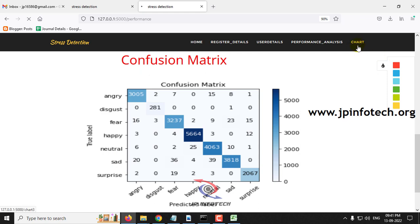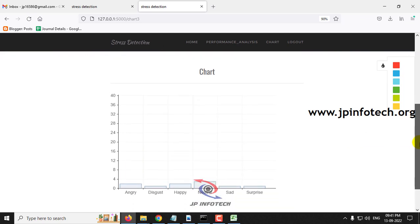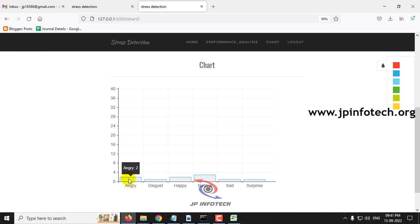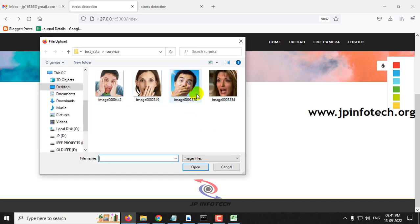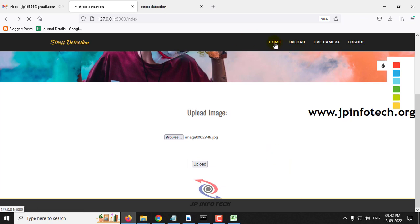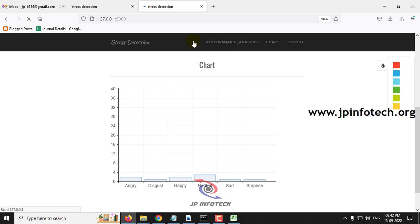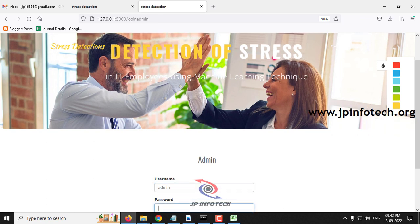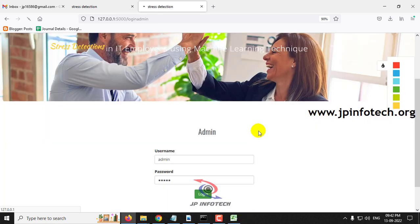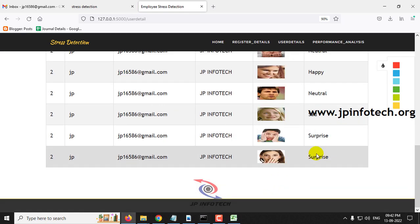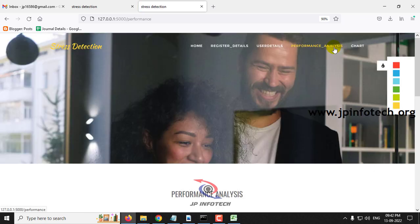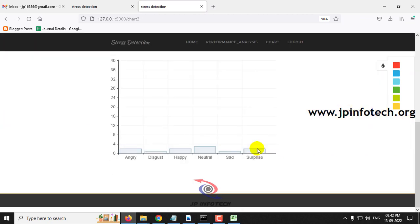Finally comes the chart part — this chart is dynamic. It shows results according to the classes that have been predicted. Here you can see two angry, one disgust, two happy, three neutral, one sad, and one surprise. For example, let me upload another surprise image. In the admin user details, it now shows surprise. In the chart, you can see it has been updated. According to the predicted results, this chart will vary dynamically.